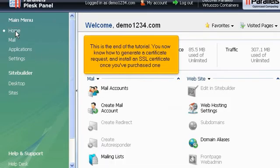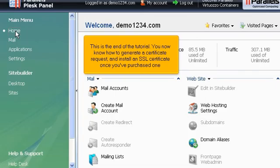This is the end of the tutorial. You now know how to generate a certificate request and install an SSL certificate once you've purchased one.